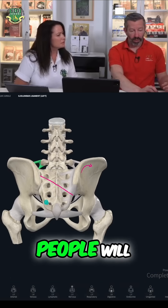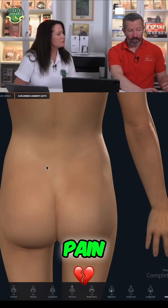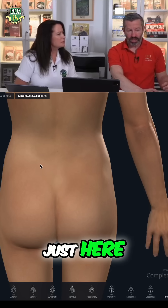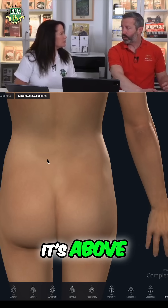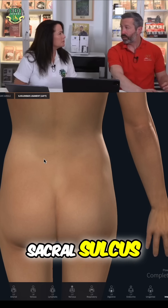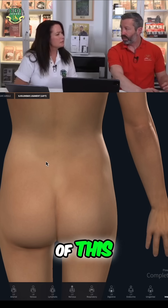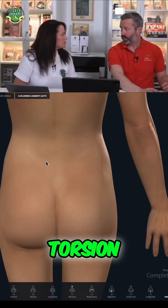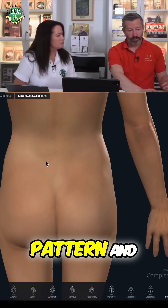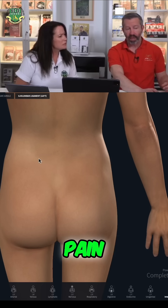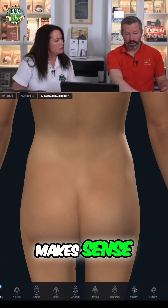So this is where a lot of people will come in complaining: 'I always get pain just here, it's always on the left side, and it's kind of high up — it's above the sacrum, above the sacral sulcus even.' That would be an indication of this sacral torsion pattern, the left rotation pattern, and they'll typically get pain on the left side.